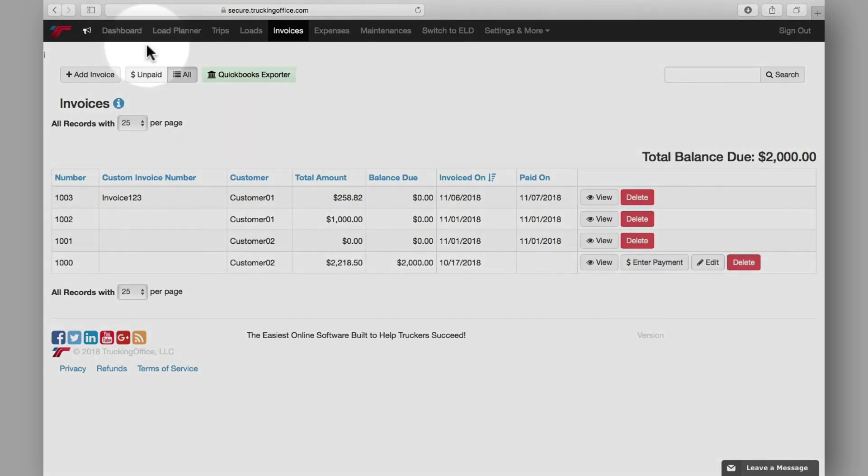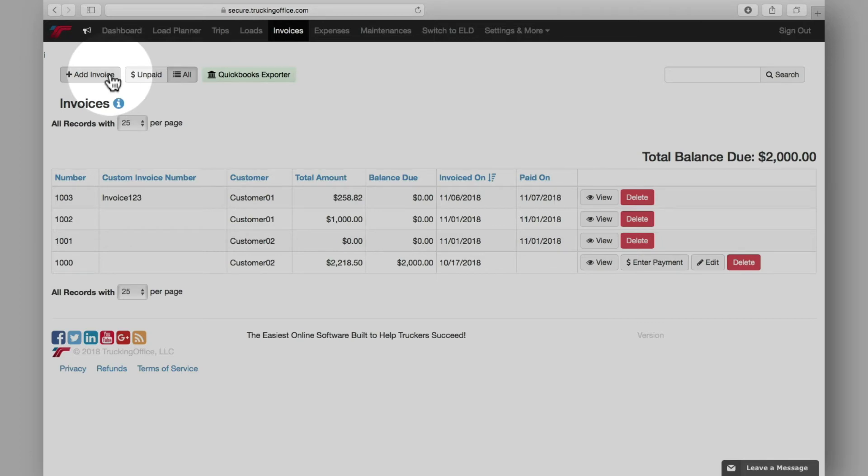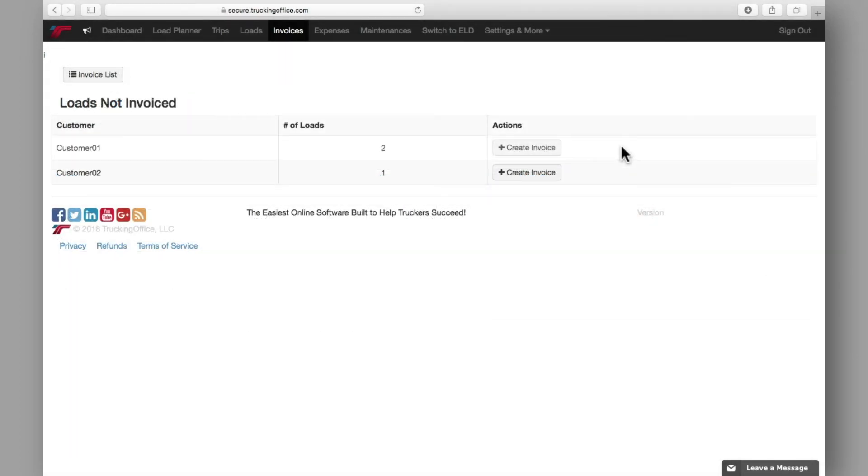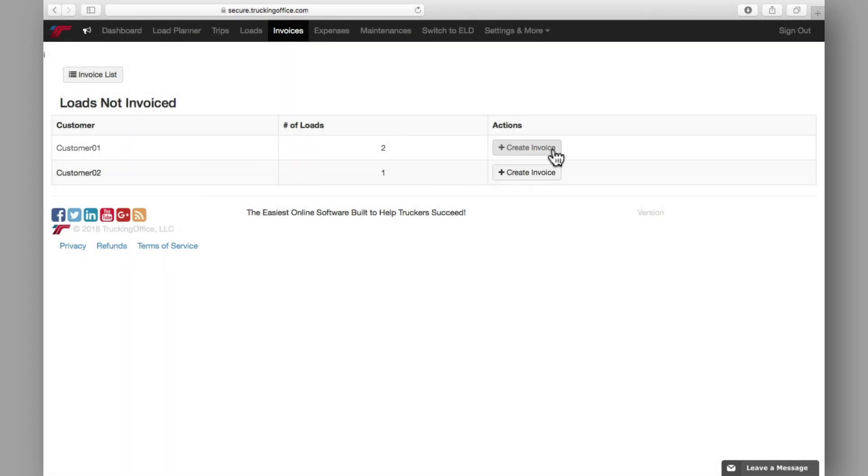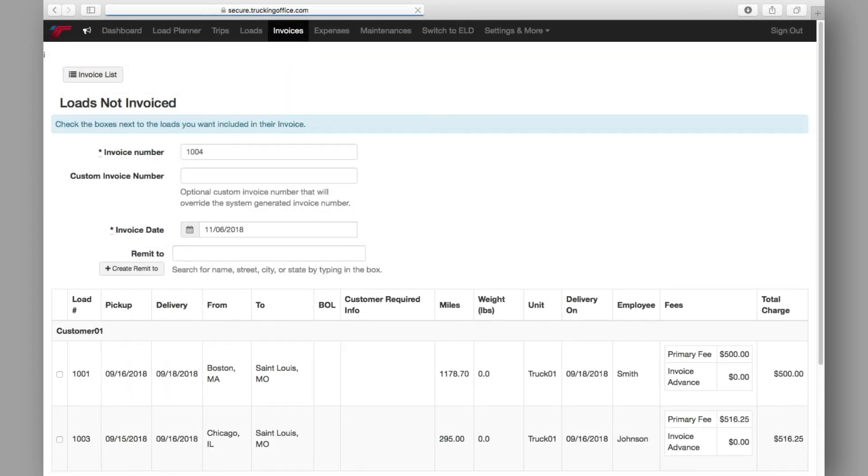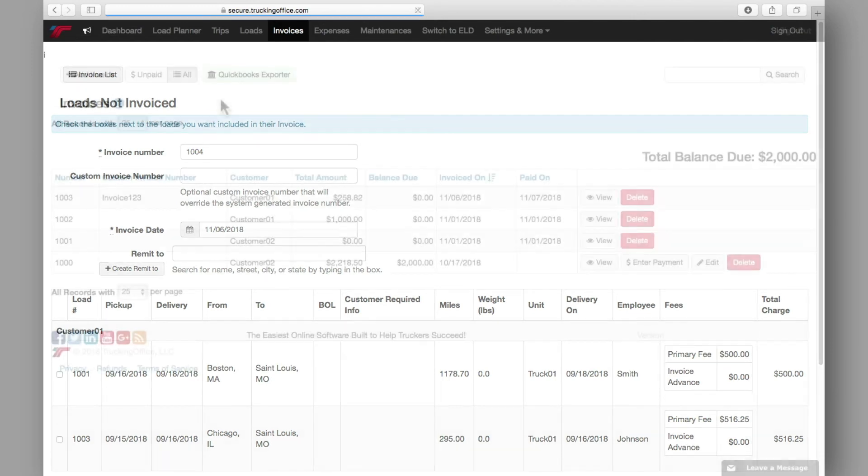This page offers another way to create an invoice. The add an invoice option here provides a full list of customers and the number of loads they have that have not been invoiced. By clicking create invoice, you'll be taken back into the invoice system where you'll create an invoice for that load.